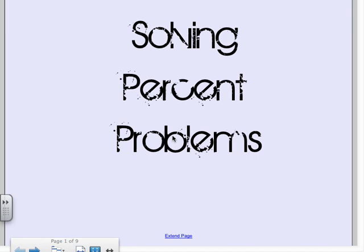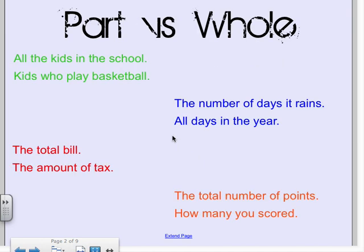This video is on solving percent problems. Before we start, in any percent problem, you have a part and you have a whole, and it's important that you know the difference. So let's take a look at some examples and figure out which is which.